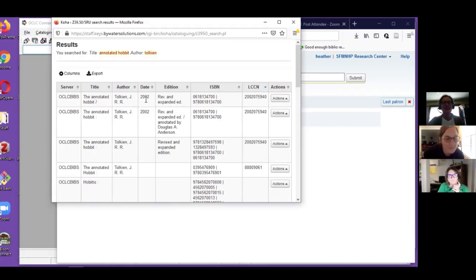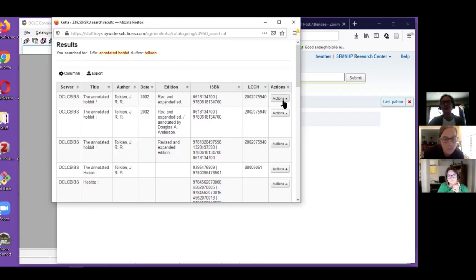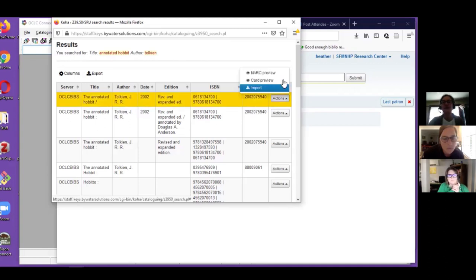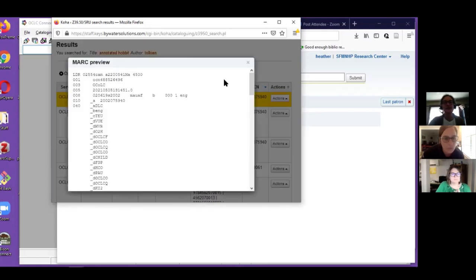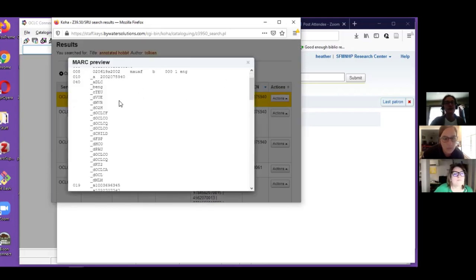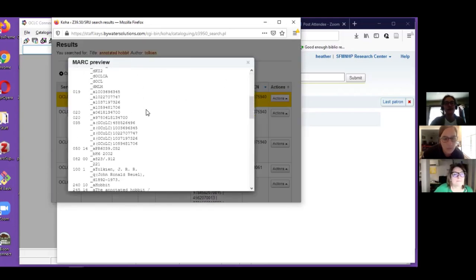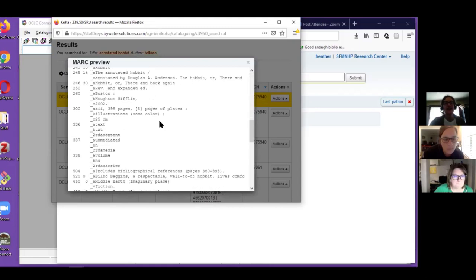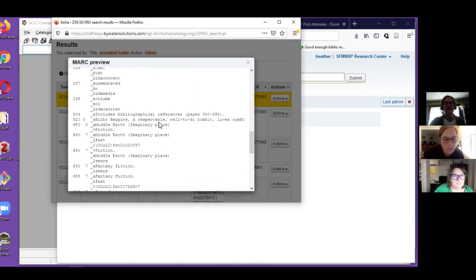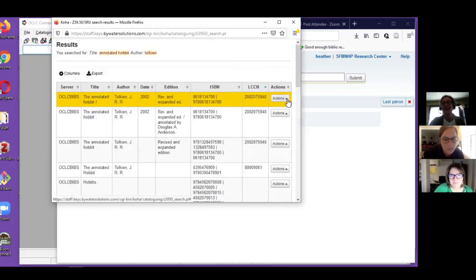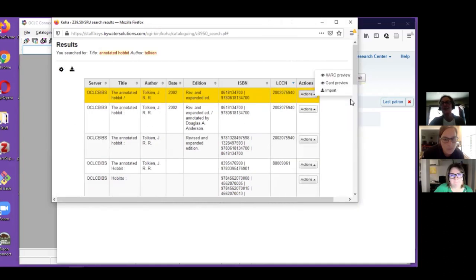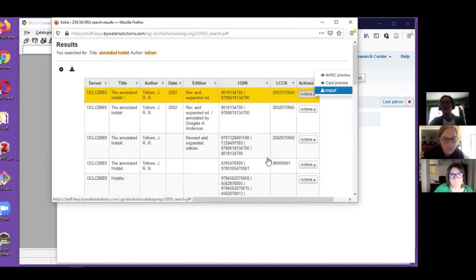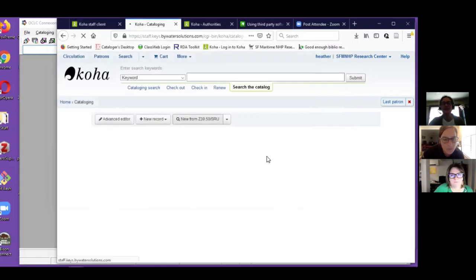One trick I do is I will sort by LCCN because then that gets me high quality Library of Congress records in OCLC. Let's say I've got this beautiful edition of The Annotated Hobbit from 2002, revised and expanded. At this point I can do a MARC preview to see is this really the record that I'm interested in.